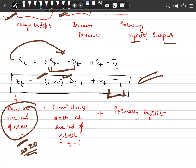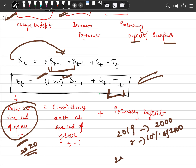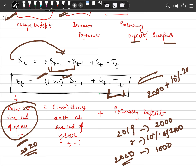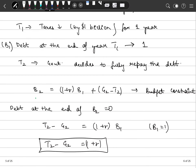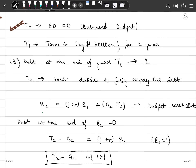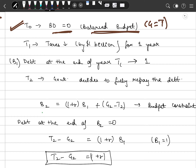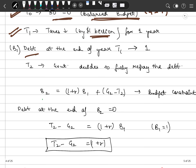Suppose in year t0 (say 2000) there is a balanced budget — deficit is zero. In t1 (2001), the government reduces taxes by one billion dollars for one year only. Debt at the end of 2001 will equal one billion — however much we reduced taxes, the government borrows that much extra. For simplicity, we write this as 1.